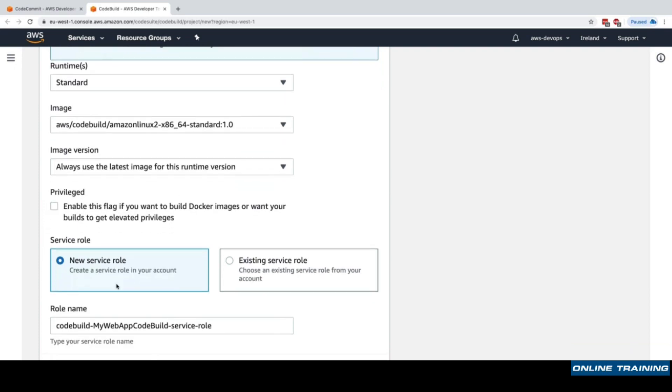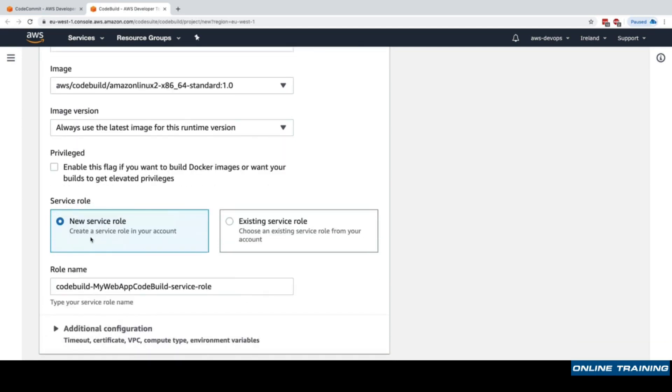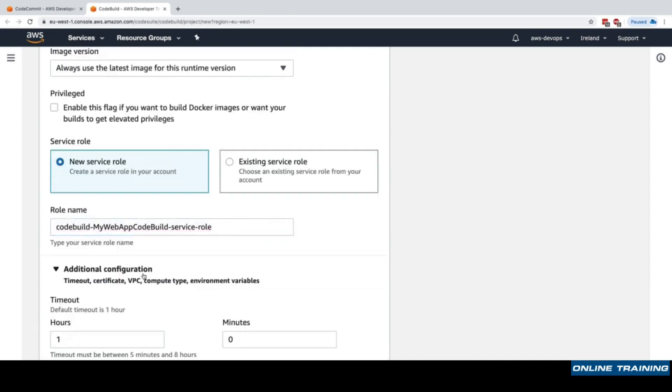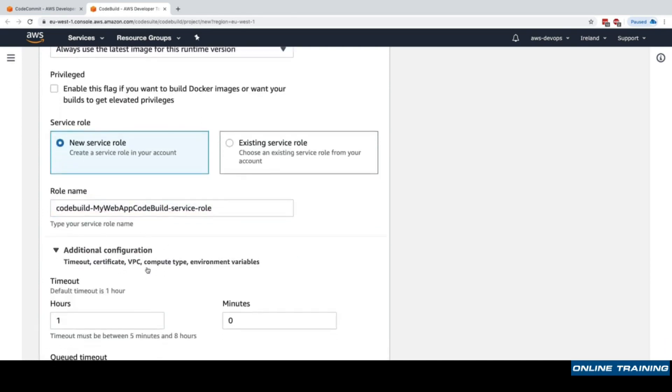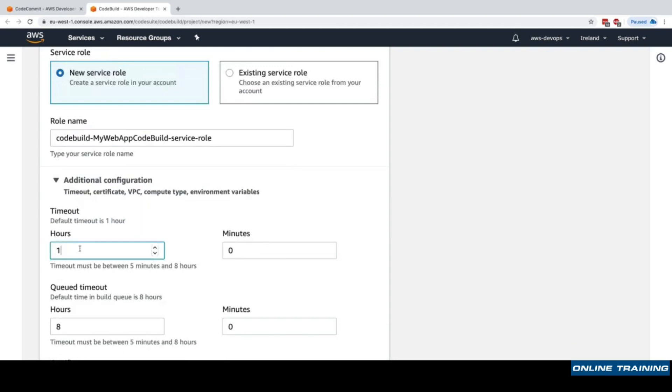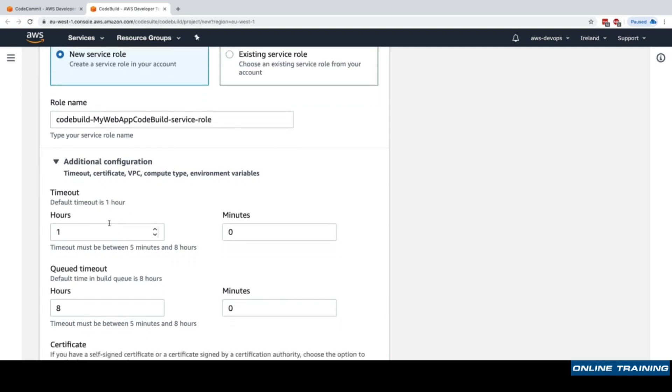A service role is what will allow CodeBuild to do what it needs to do. We'll create a service role automatically called 'code build my web app code build service role'. I'm able to specify some additional configurations such as the timeout, so how long I want my build to go for until it times out and fails. One hour, but it could be between five minutes and eight hours. What we want to see here from a DevOps perspective is that we are able to run very long builds and tests. As such, CodeBuild is a great candidate for running performance testing, functional testing, integration testing, and so on. Whereas Lambda, if you are asked whether Lambda is better than CodeBuild for running tests, well Lambda has a timeout of 15 minutes so you cannot do many things in Lambda. CodeBuild is much better suited because it can go between five minutes and eight hours for a timeout.